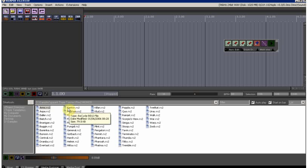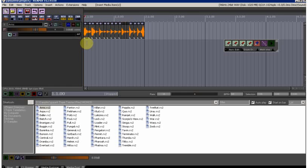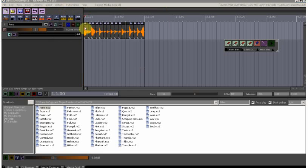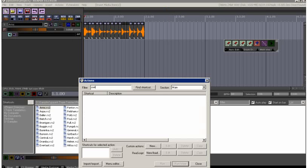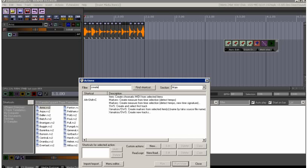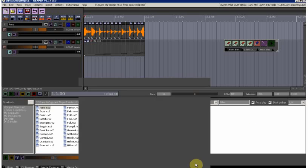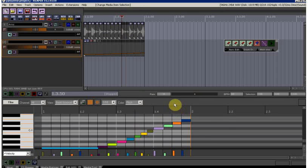We're going to use Reaper as a converter. Drag a Rex2 file straight to the timeline, and you're going to look for an action called 'Create Chromatic MIDI.' Run that and open it up.